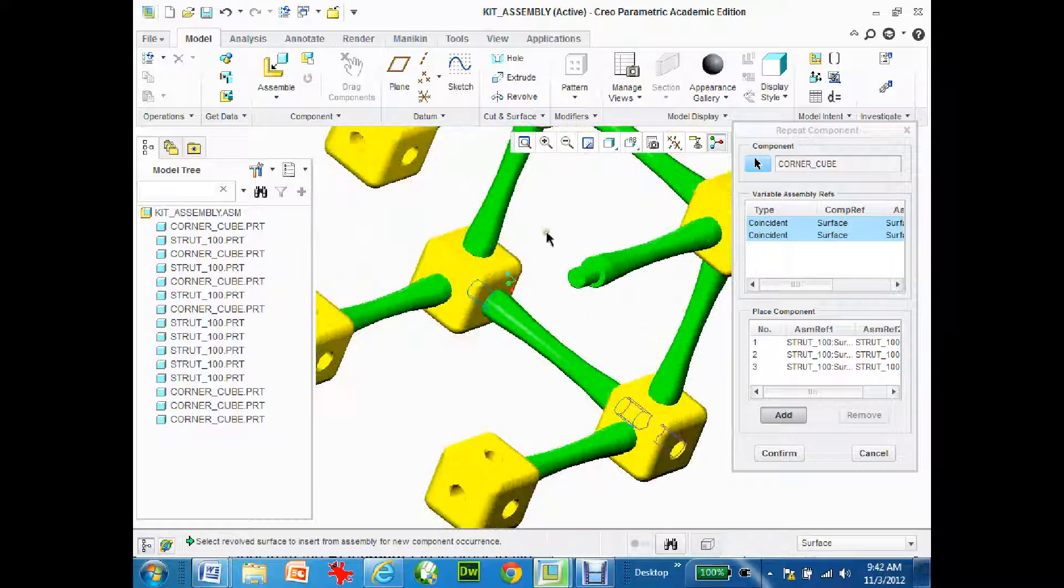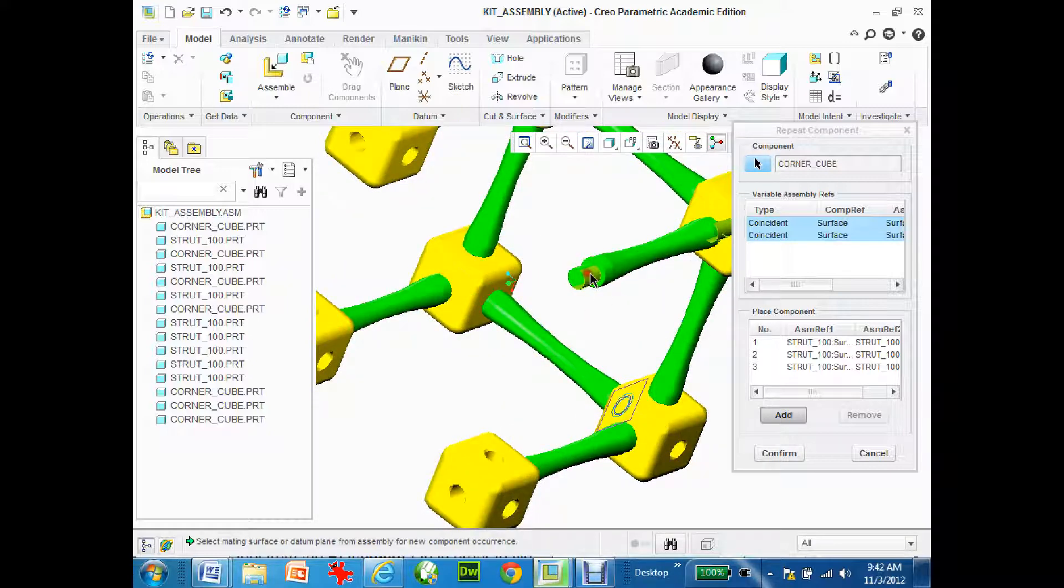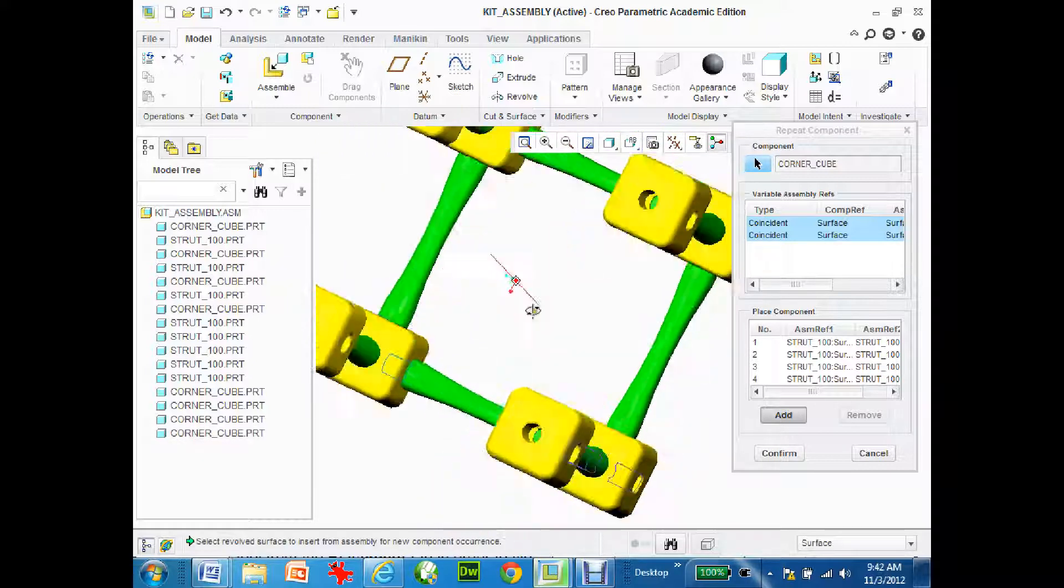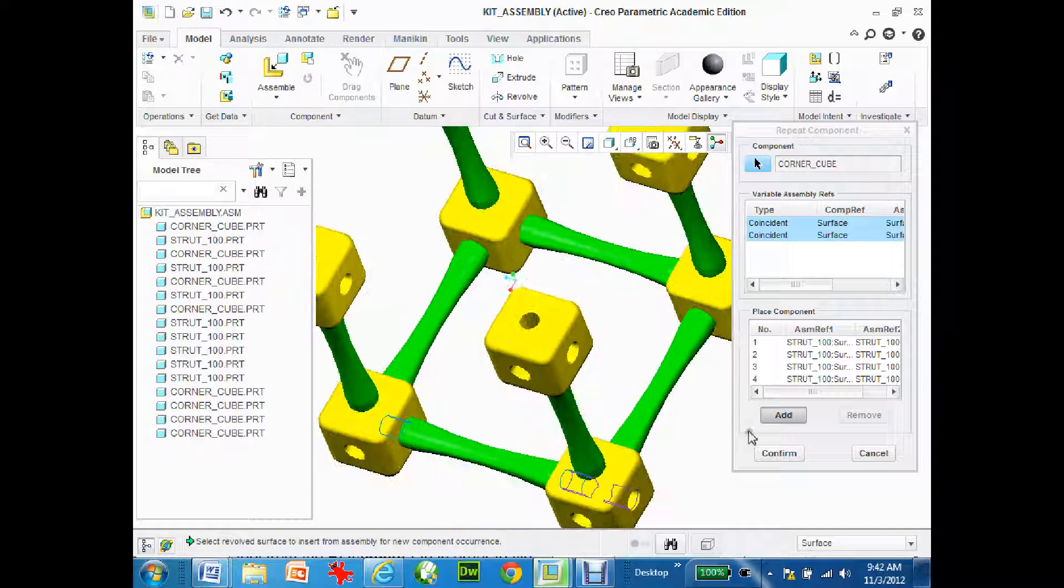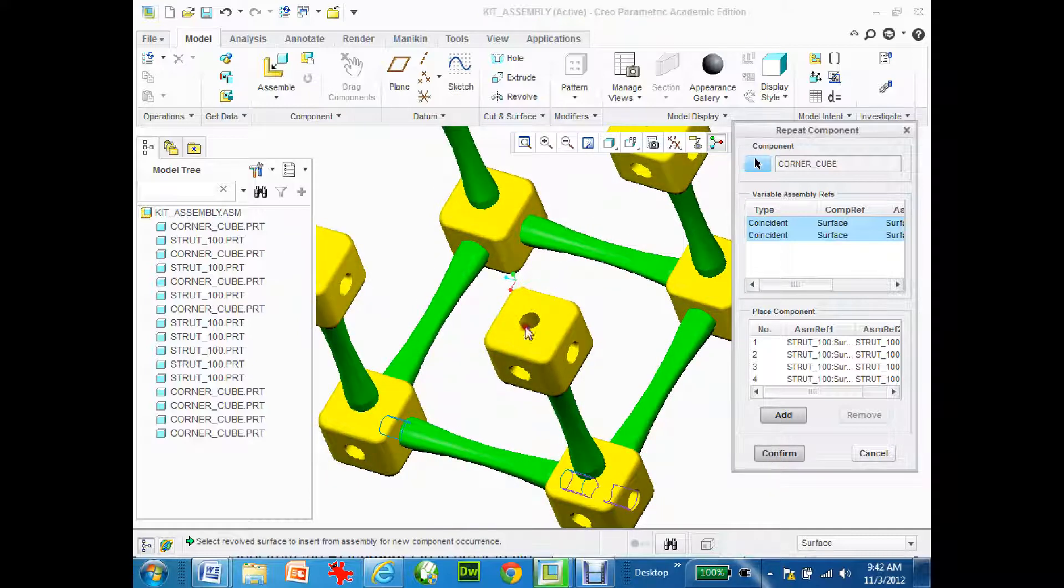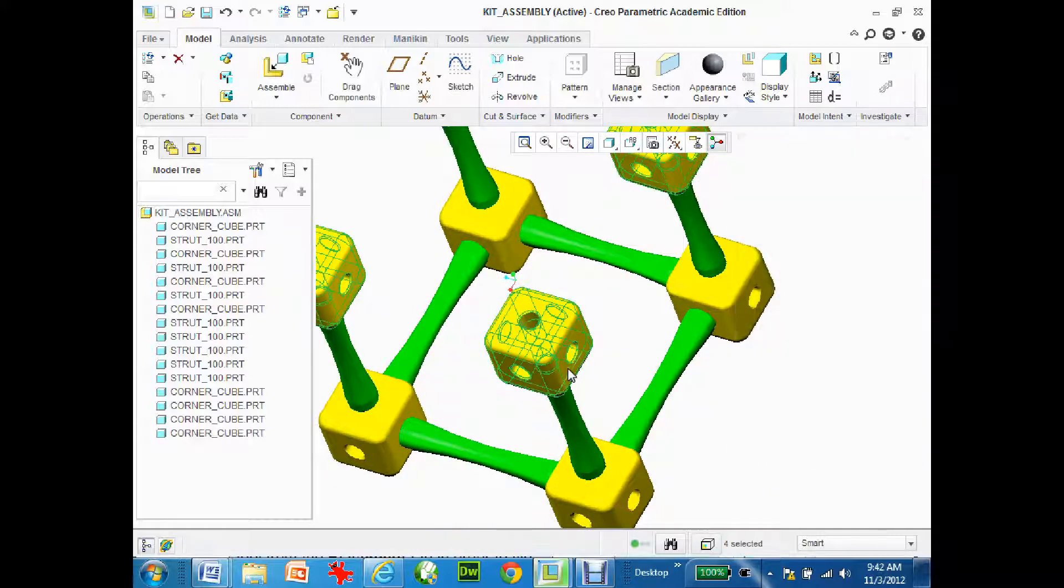I have to find the last surface. Maybe that surface. Okay now there's my four corner blocks and I'm going to hit confirm and I'm done.